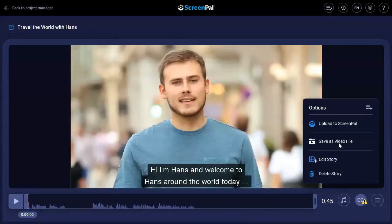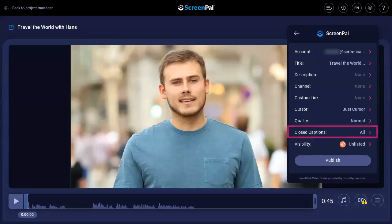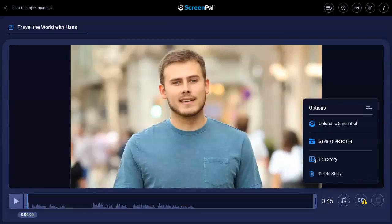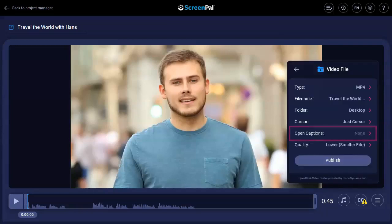After you've added captions, you can include them when uploading your video as closed captions so they can be shown or hidden by your viewers. You can also add captions as open captions when saving a video file. When added this way, the captions are always displayed below the video.